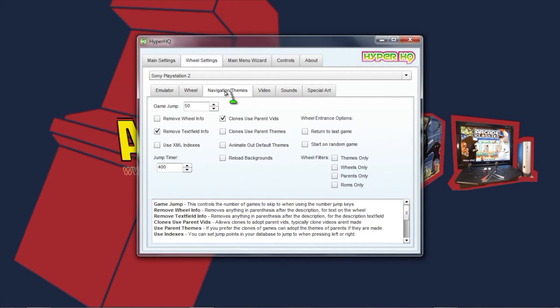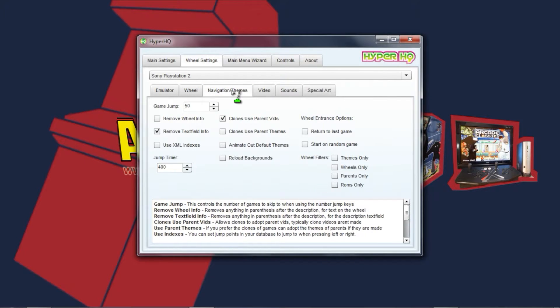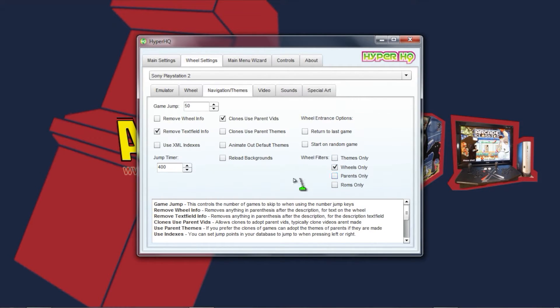Right here you want to go to the Navigation slash Themes tab. Here you have your wheel filters — all you do is check off 'Wheels Only' and that is going to show you only games that have wheels.